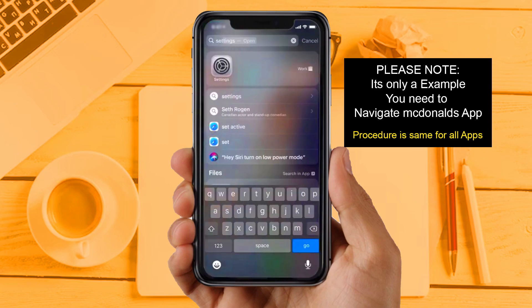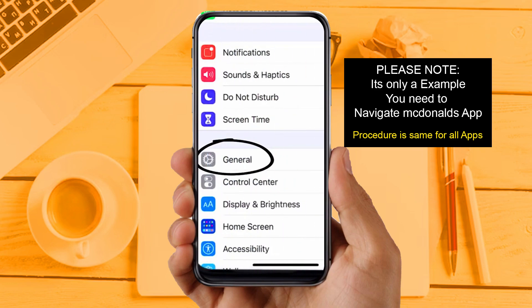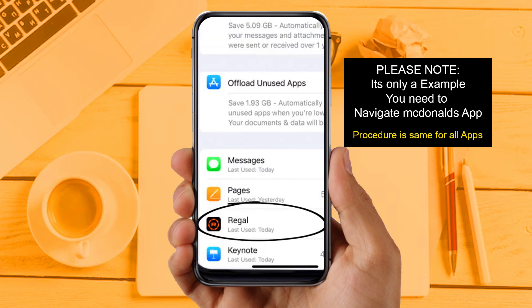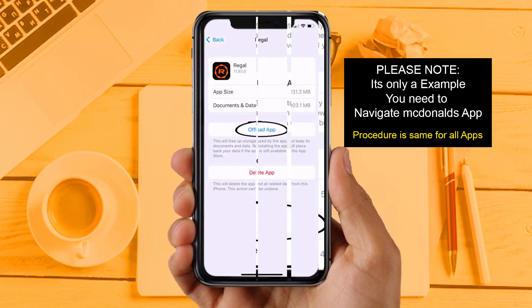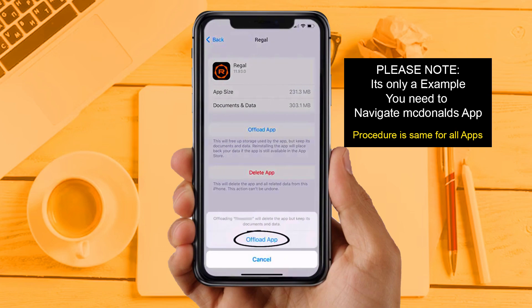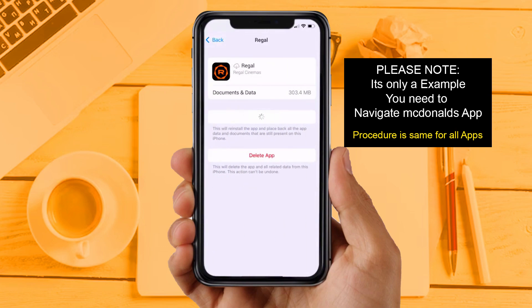Solution 3: Clear app cache. Go to your device Settings, scroll down to find General, and tap on it. Then tap on iPhone Storage. From here, search for the app and tap on it. Once on this screen, tap on Offload App and tap again to confirm. It will take a moment to process, and then a Reinstall button will appear — tap on it to reinstall the app.